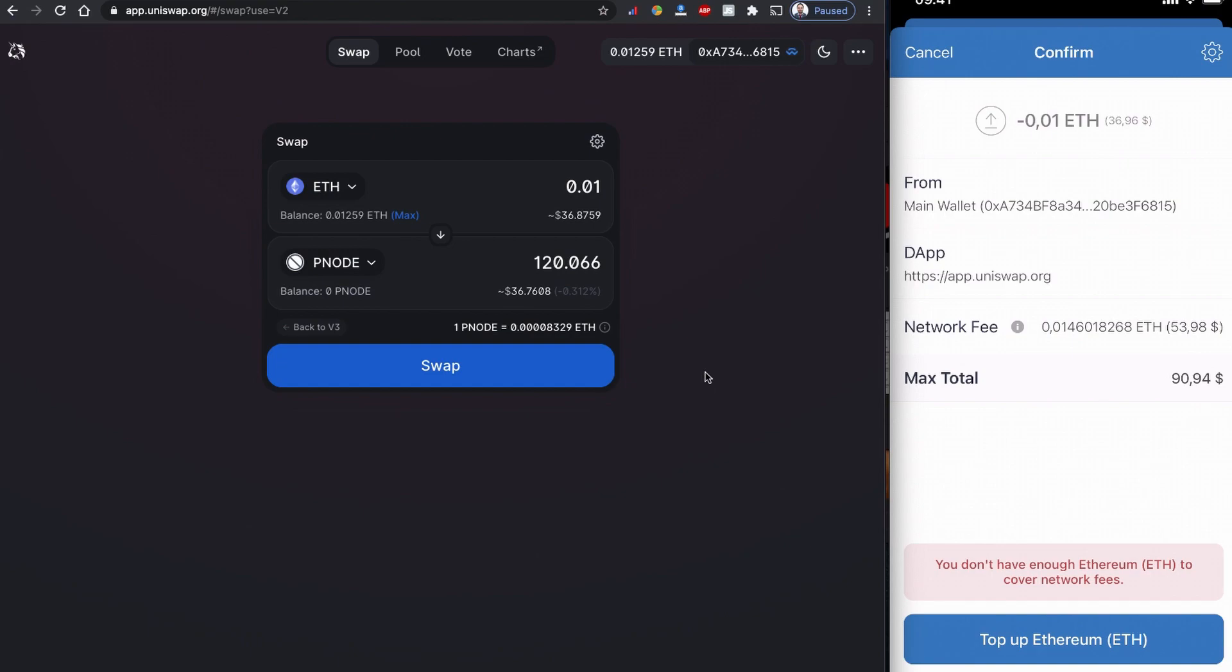So I'm not going to buy this coin, but if you would like to buy this coin, this is where you would say confirm. Right now I don't even have enough Ethereum balance, which is why Pancake Swap is asking me to top up for the network fee.